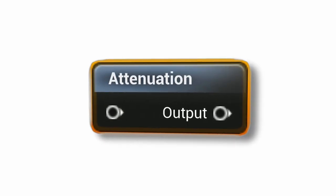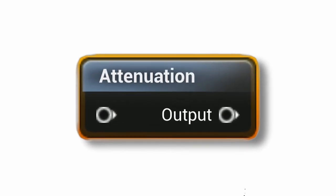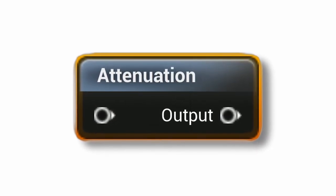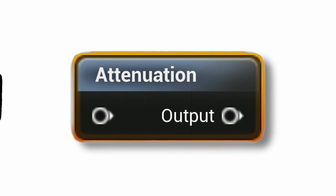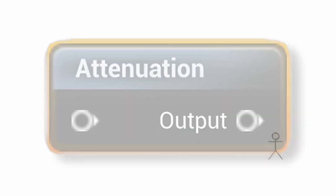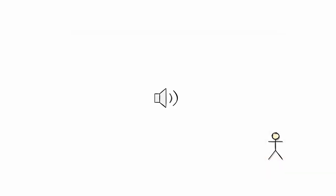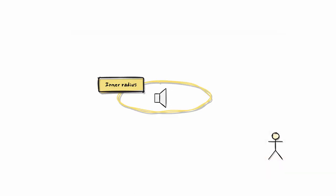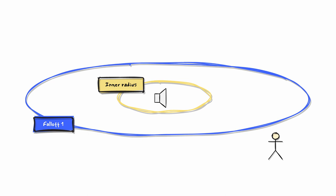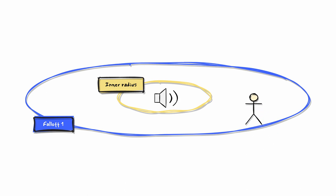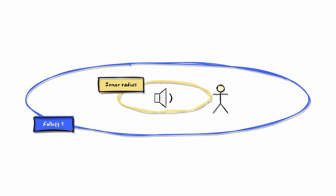The behavior of a single attenuation node is pretty straightforward. You choose an attenuation shape, define an inner radius and falloff distance, and it's done. When you enter the attenuation shape, you start listening to the sound at a low volume, but as you get closer to the sound source, the volume raises up.